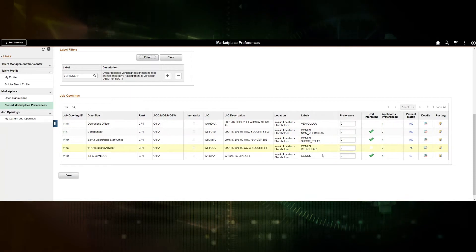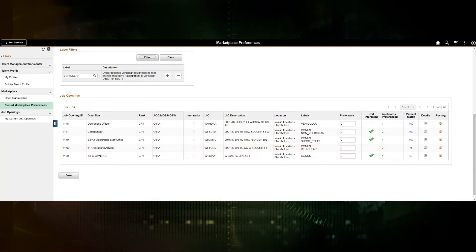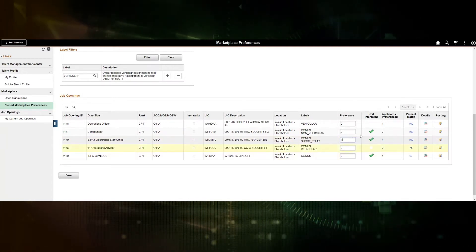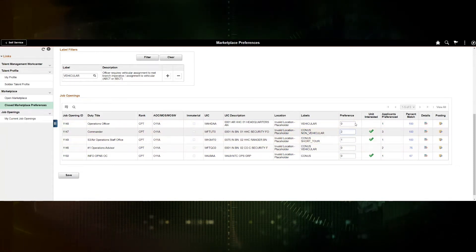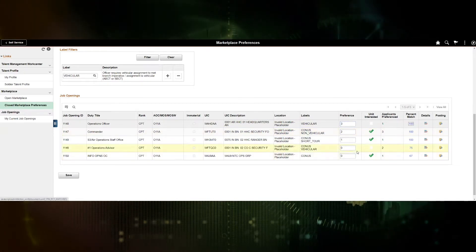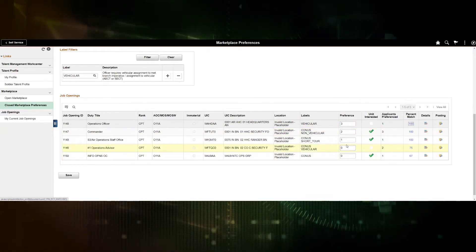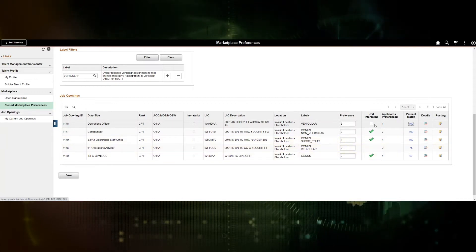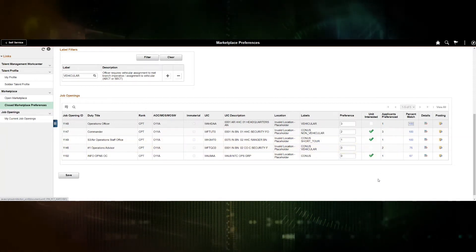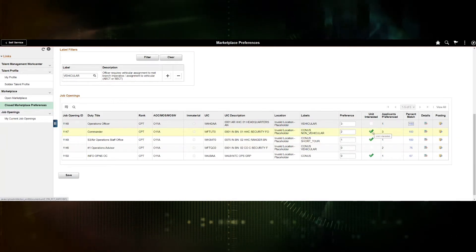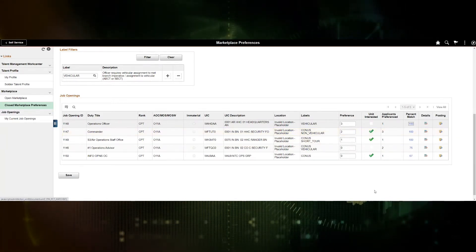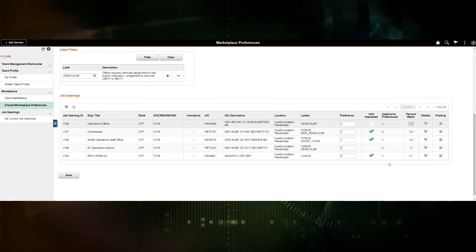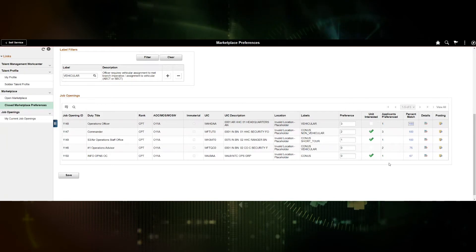To the right of the labels you'll see Preference, where the soldier can set the preference of which assignments they would like. They can set a preference of one, two, or three. The soldier will not be able to duplicate the same preference — they cannot set preference of one for two different job openings. To the right of preferences, the soldier can see whether the unit has expressed interest; a green check mark means the unit has preferenced the soldier for that job opening. The applicants preference column indicates how many other applicants have preferenced that same job opening.